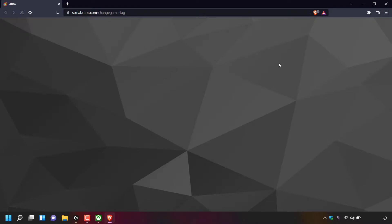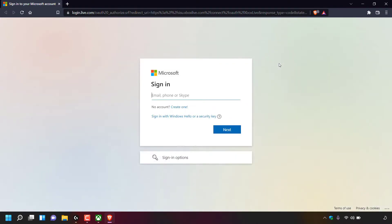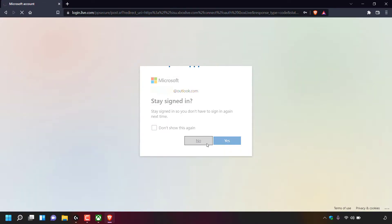Your browser window will then open, opening up a page to sign into your Microsoft account. Sign into the Microsoft account that has the Xbox Live Gamer Tag you'd like to change, so I'm just going to enter my login details now.